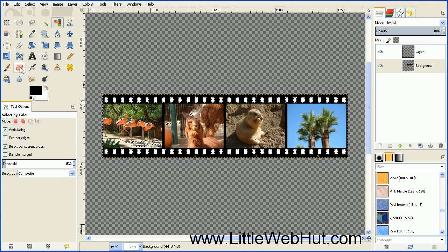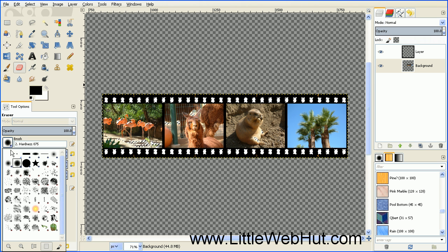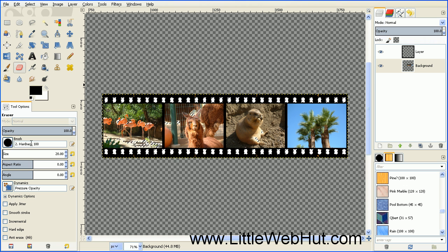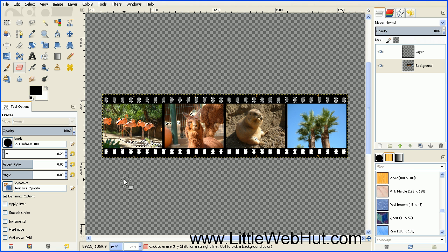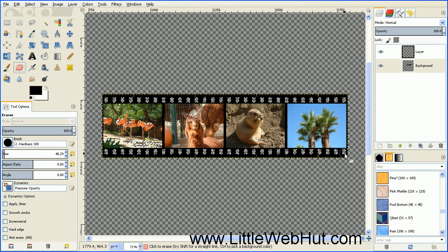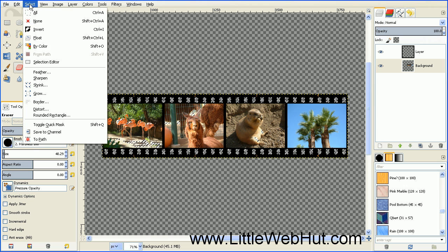Select the Eraser tool and choose a hard brush — I'm going to use Hardness 100 and set the brush size to about 40. Position the brush over the first hole and click and release the mouse button. Then hold down the Shift key and drag over to the other side, and click on it again. That will erase everything between the first point and the last point that you clicked on. Do the same thing on the bottom. Then remove this selection by going to the Select menu and select None.